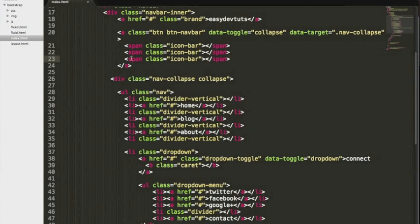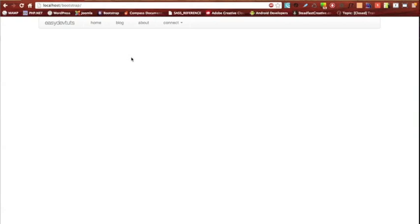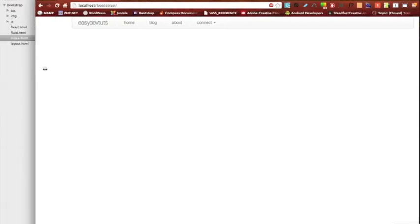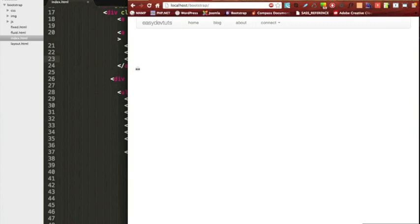Save, switch back over to our browser and hit refresh. Let's go ahead and minimize it down to a mobile size window.